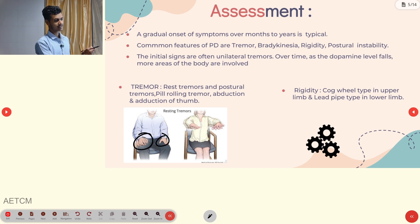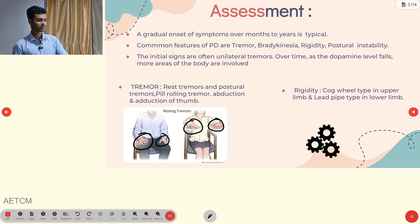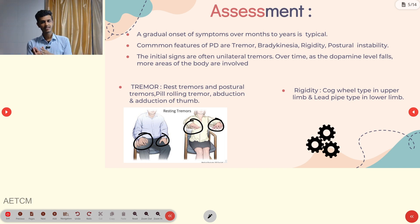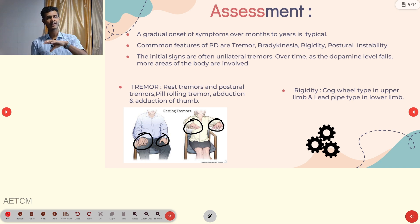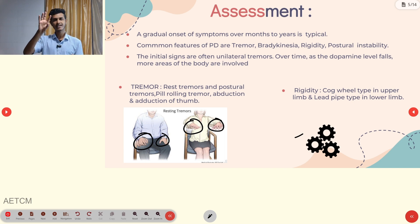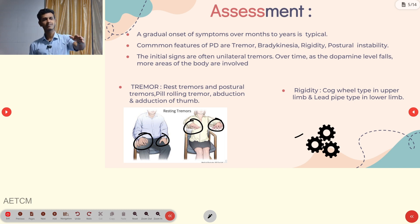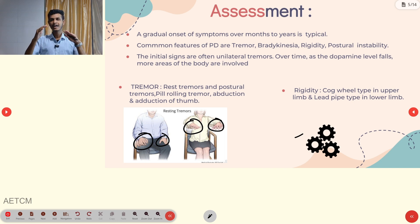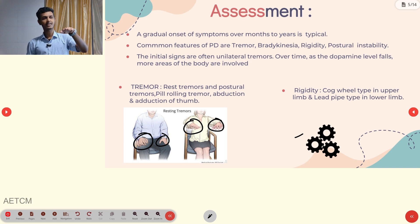Resting tremors occur at rest; postural tremors occur while moving or changing position. Second: rigidity. In the upper limb, there is cogwheel-type rigidity — a step-by-step resistance felt when moving the limb, like the teeth of a cog. In the lower limb, there is lead pipe-type rigidity — strong, constant resistance throughout the entire range of motion.